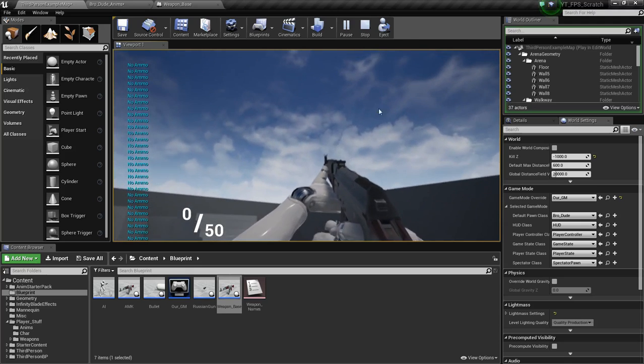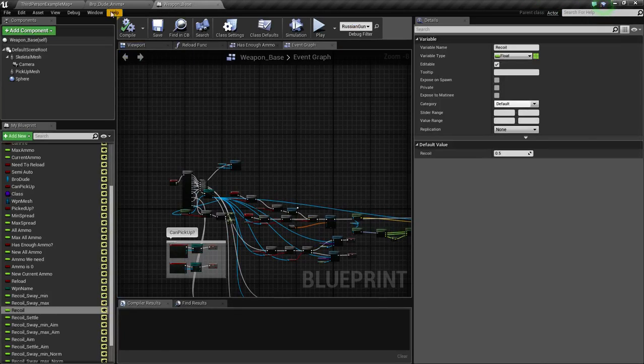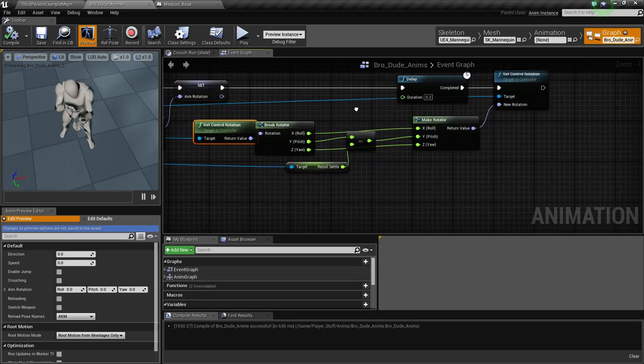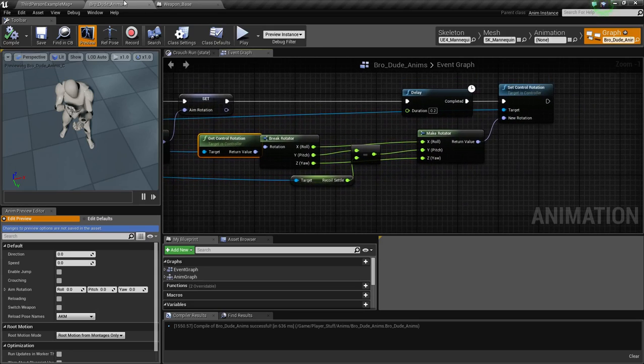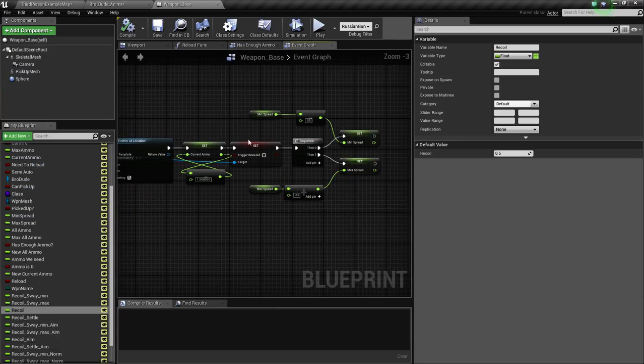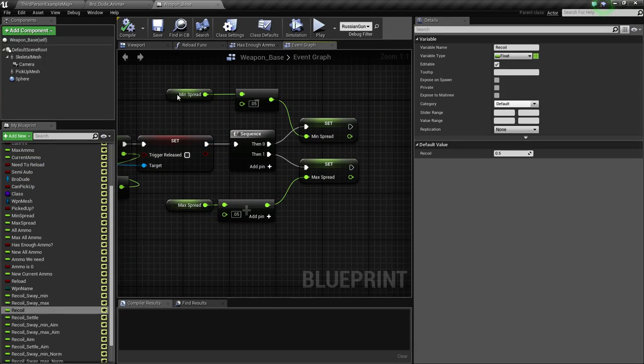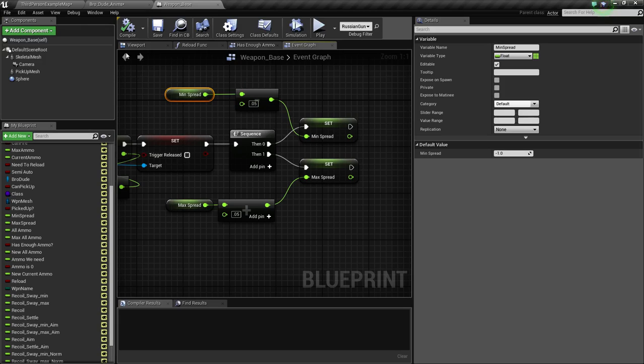I do want to lower how fast, cause it goes up really quick. And that's because of this variable right here. Yeah. Plus 0.05.